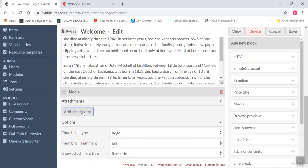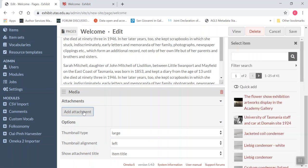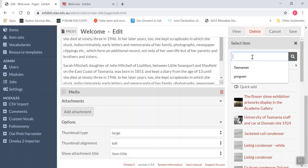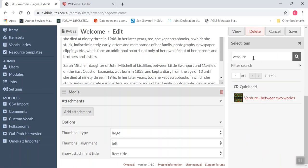So I just click add attachment and here I have all the items that are linked to the item set which is linked to my site and I'm going to search for the item I want to add and here it is.